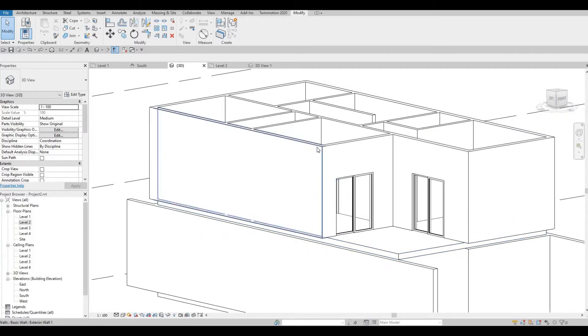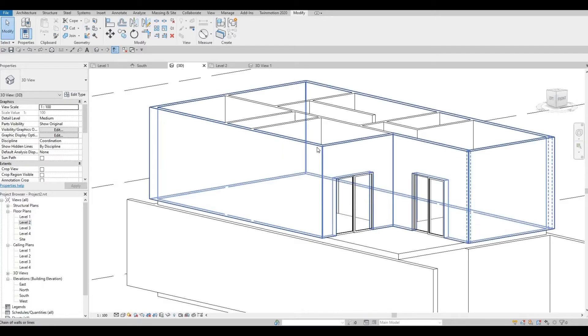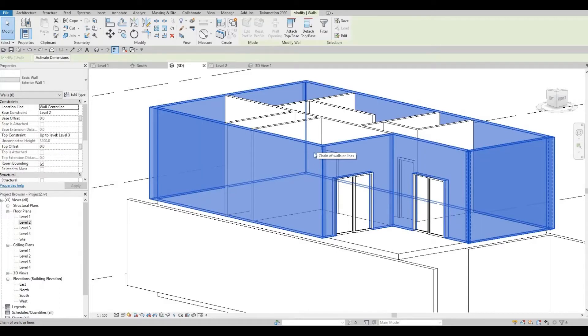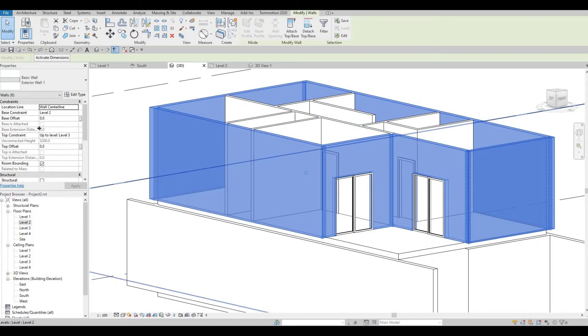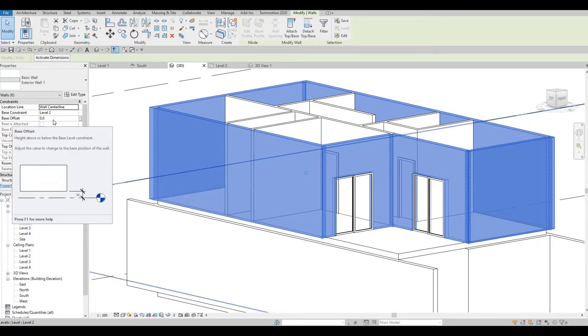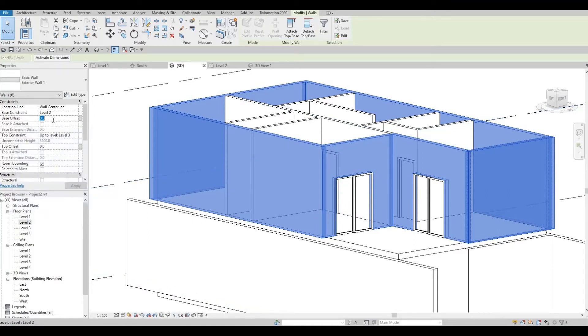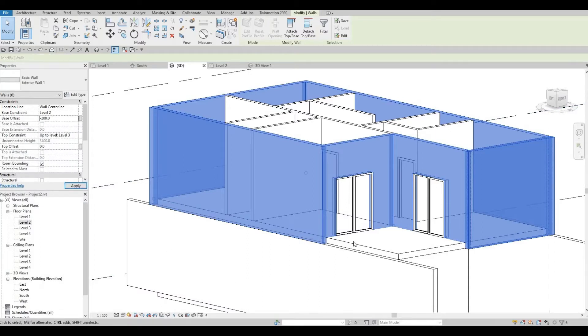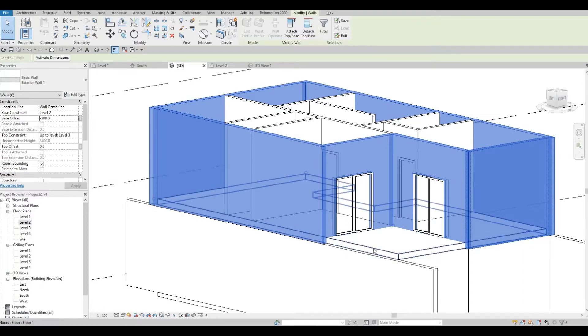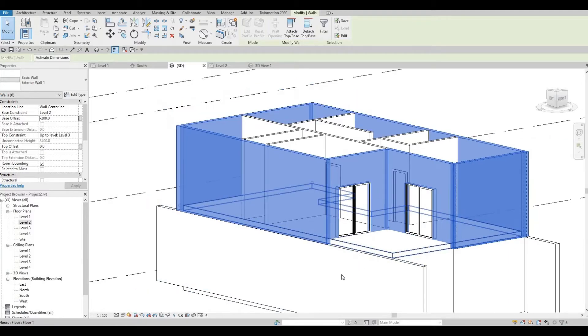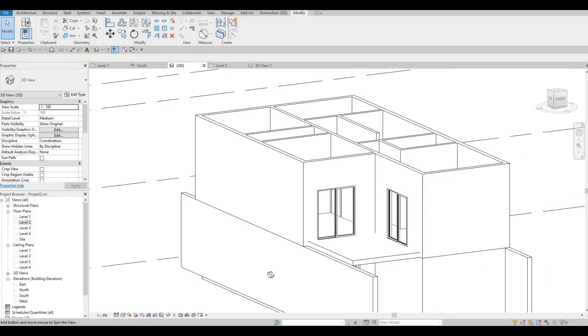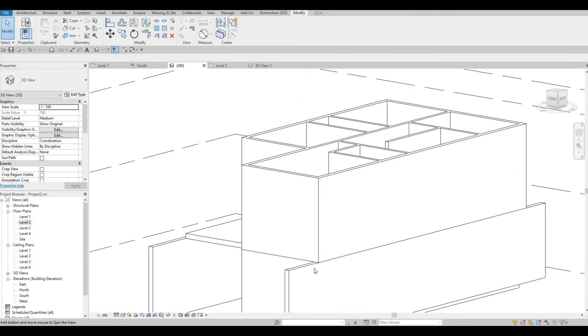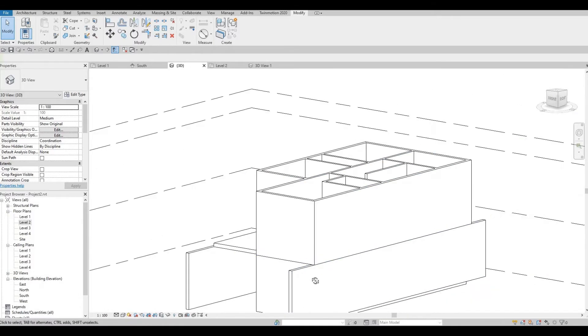So to fix that, I'm going to highlight this wall and click on the tab to select everything on the exterior side. And then what I'm going to do is change this space offset to negative 200, the thickness of this floor. So once you do that, it will look like this and everything is fixed.